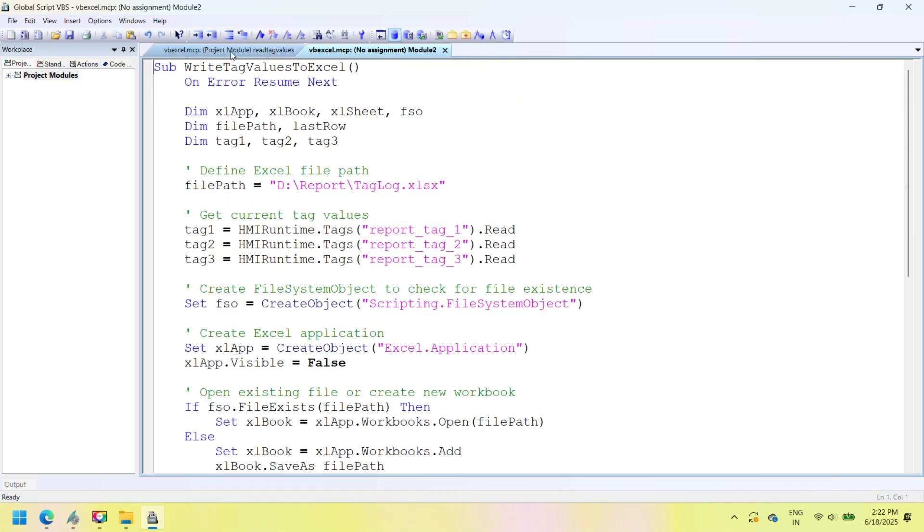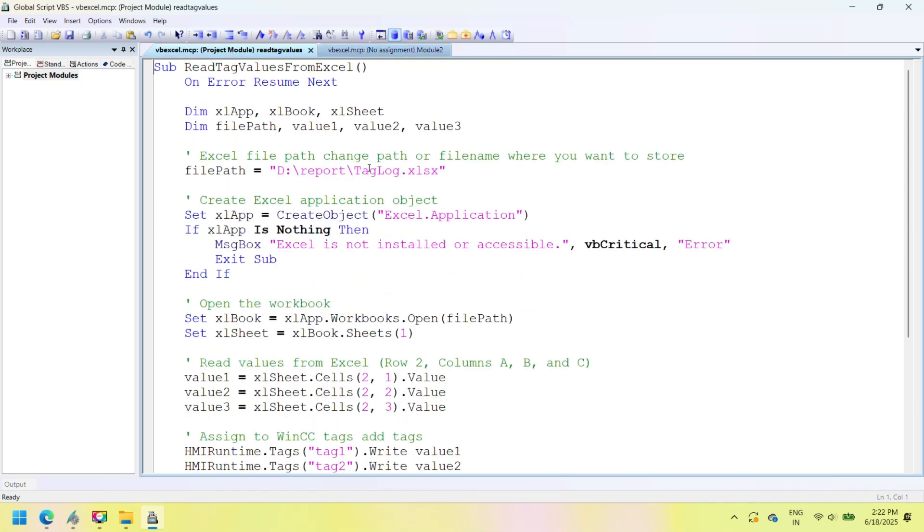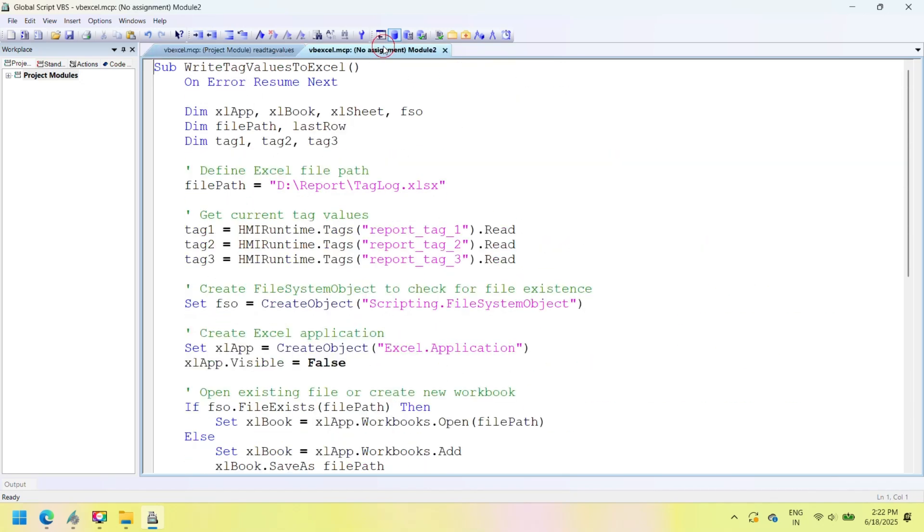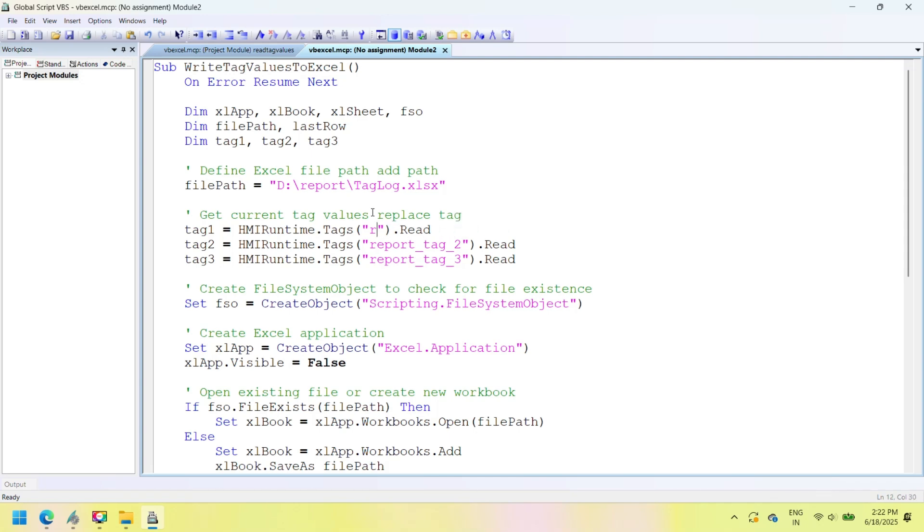To enable automatic logging of SCADA tag values into Excel, open the global VBScript editor in Siemens WinCC. Create a new script or edit an existing one, and insert the following VBScript code.